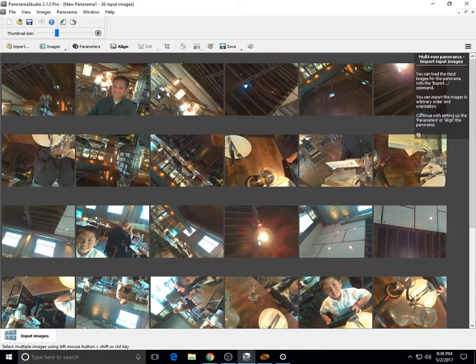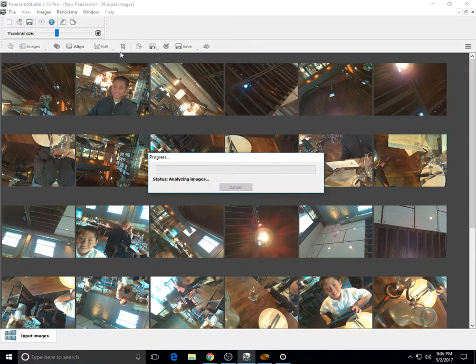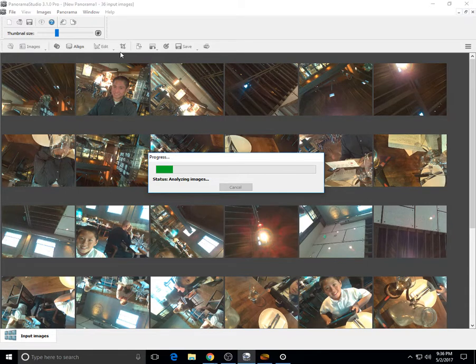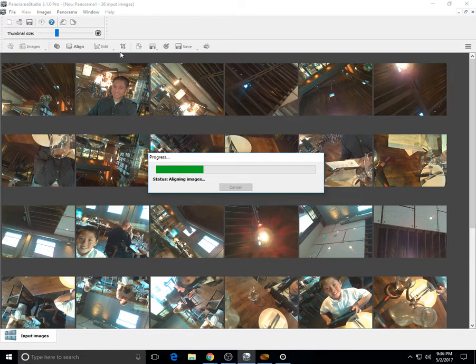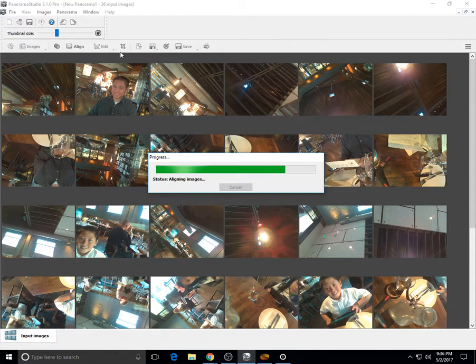Now that we've entered the parameters, we can click on align, and then we can wait for the software to align the images. During alignment, what the software does is look for commonalities between the shots and then try to assemble this jigsaw puzzle into a unified whole.